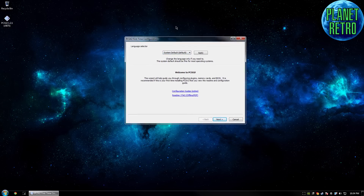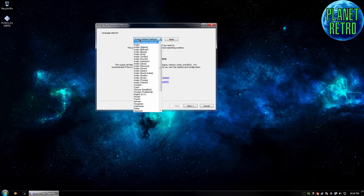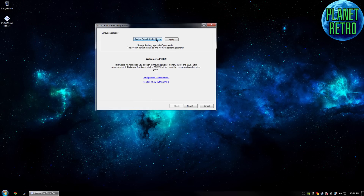And this is going to be the configuration process. For the language selector, I would suggest leaving it on system default — that will just do whatever your computer is set to.